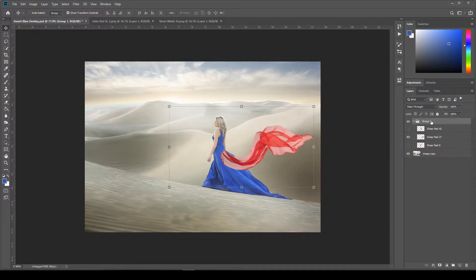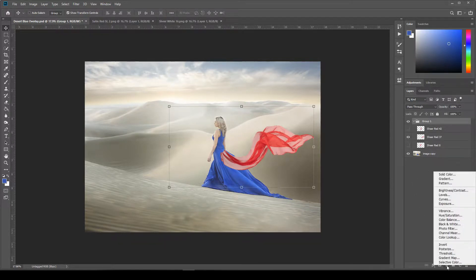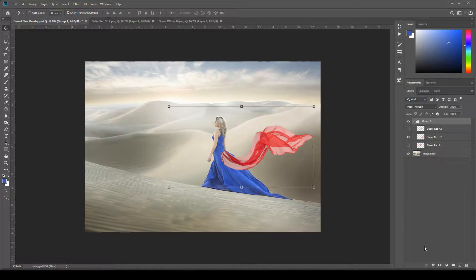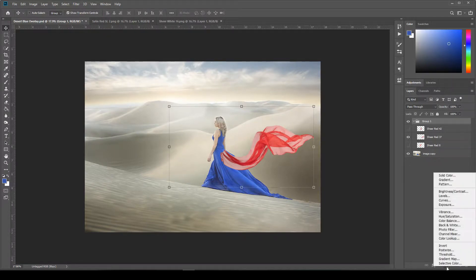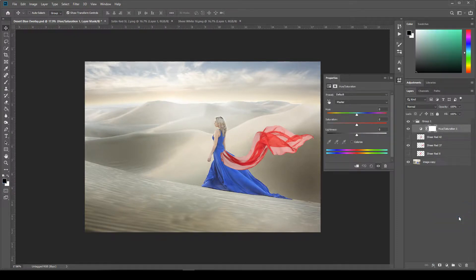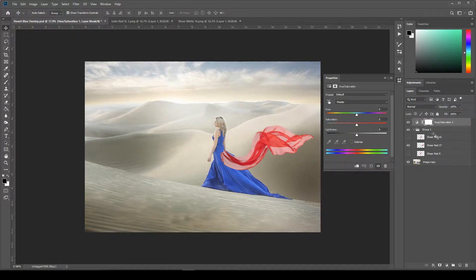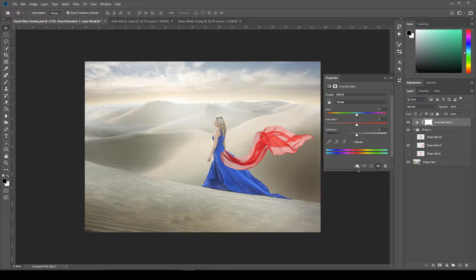And then I'm going to go up here to the group folder and then come down here to the bottom and click on this adjustment layer icon. It's a little circle. And then, once you click on that, I'm going to select hue saturation from the list. It looks like it put it in my folder. So just go up here and drag it on top. And then we want to clip it to the folder so it affects everything within the folder. So just click this little box down here at the bottom.